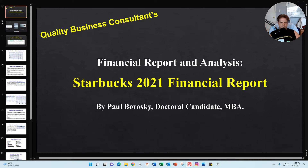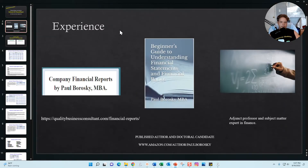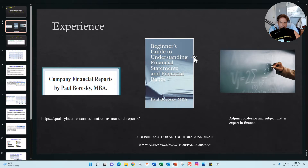Without further ado, let's zip through this PowerPoint presentation. A little bit about me — Paul Boroski, MBA, doctoral candidate, and owner of Quality Business Consultant. I am a published author; I have published the Beginner's Guide to Understanding Financial Statements and Financial Ratios — check me out on Amazon. I have also published about 20 to 25 company reports from multinational organizations over the last five to six years.